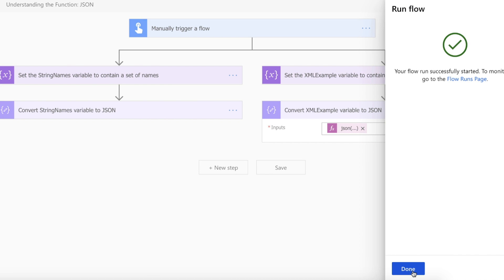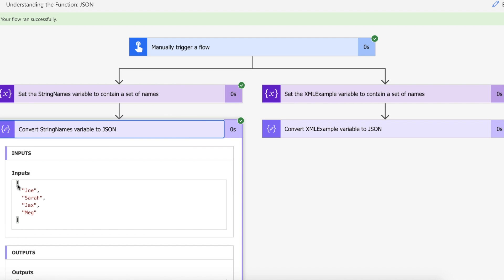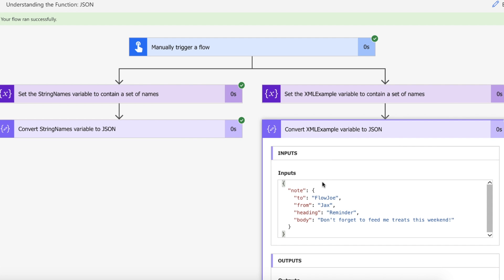The flow ran successfully. We've assigned the string names variable and the XML example variable. Looking at the string names variable first, we've got a JSON array of Joe, Sarah, Jackson, and Meg. Then looking at what we get back from the XML example, we've got an object of note, and inside that we've got Flow Joe, from Jax, heading: reminder, body: don't forget to feed me treats this weekend.